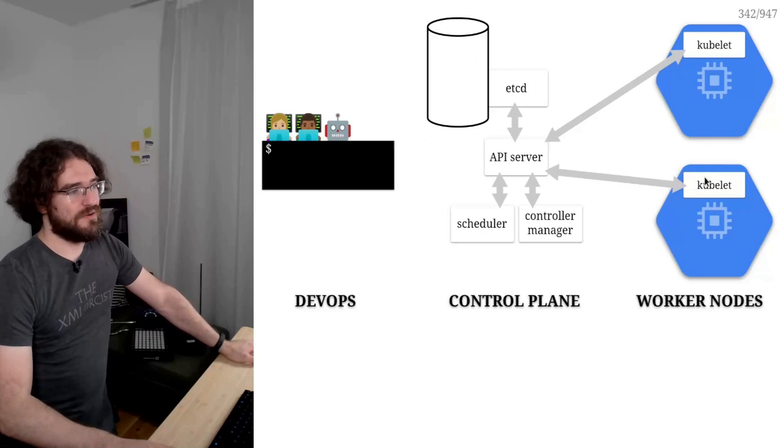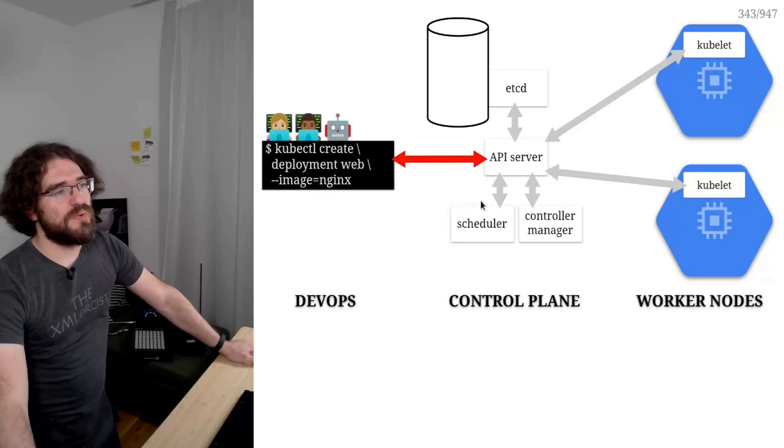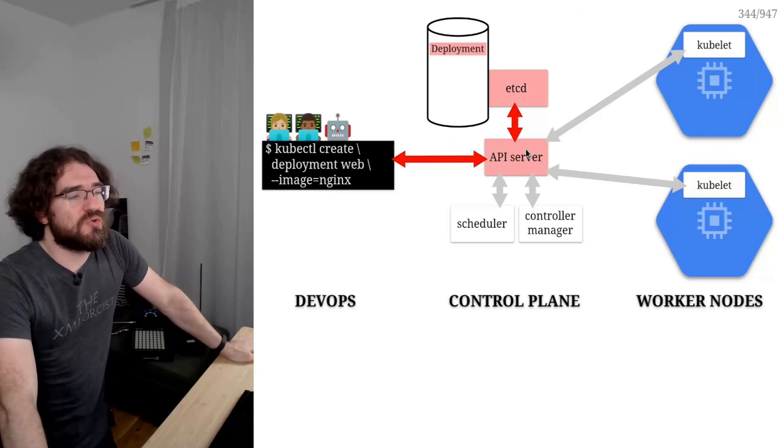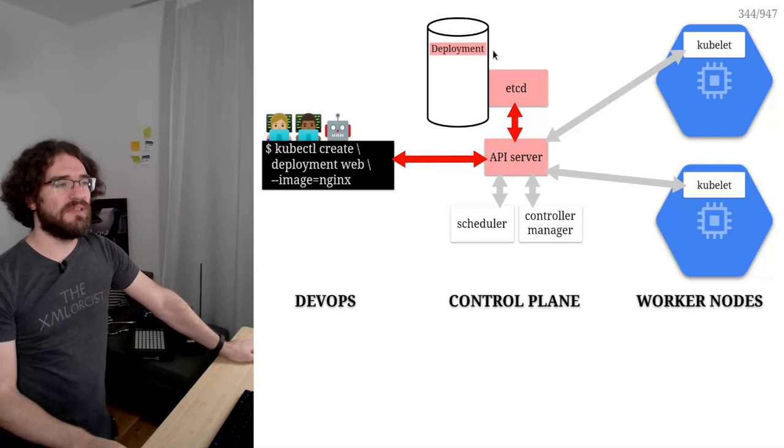So you will see that on each step, the components that are active kind of light up in red. So I talk to the API server, the API server talks to etcd and creates the deployment, puts the deployment in etcd. And then it tells me deployment created.